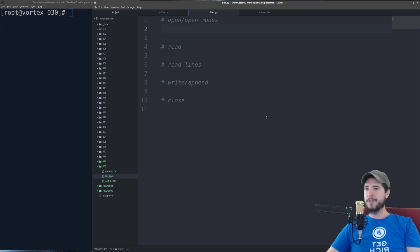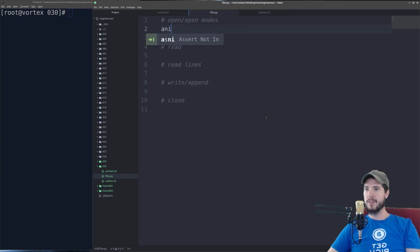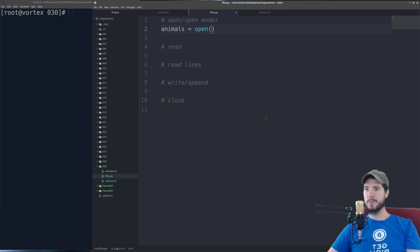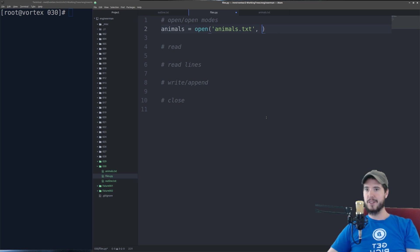To open a file we're going to use the open() function. Create a variable — I'm going to use 'animals' — equals open(). Open() takes two arguments: the first is the path to the file. In my case it's in the same folder, so animals.txt will be fine. The second argument is the mode for the file.